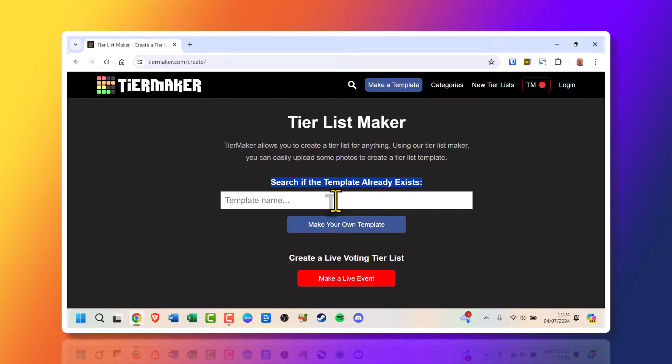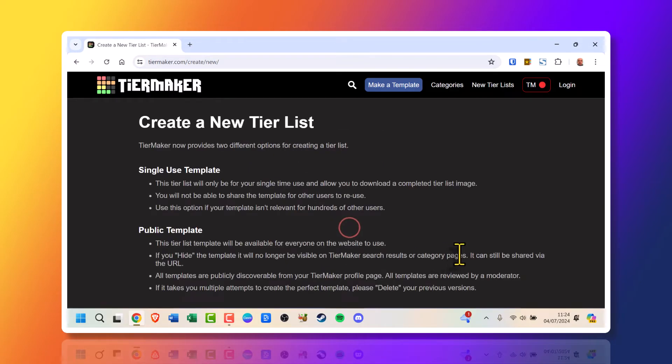If you've already got an idea and someone's already created it, it can help speed the process up. But let's just say you don't. Click make your own template.